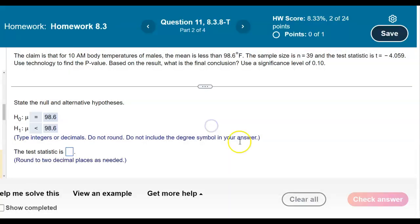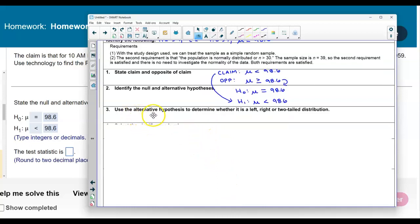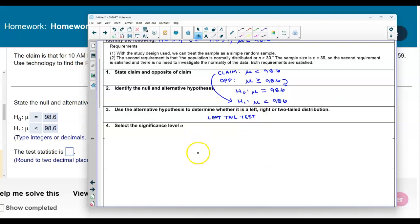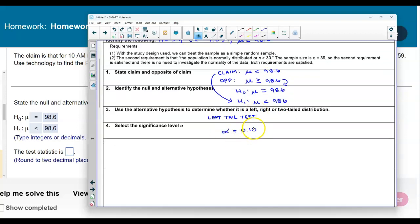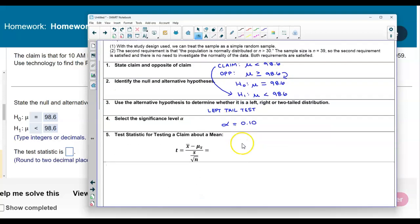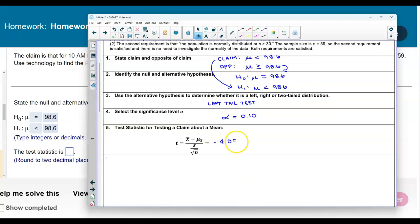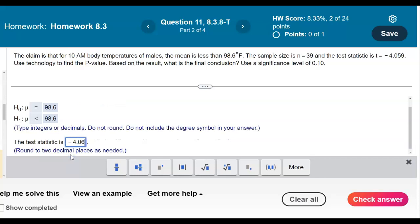Now we need to determine the test type and round the test statistic to two decimal places. We use the alternative hypothesis to determine the tail direction. Since the alternative is less than, we are dealing with a left-tail test. The significance level is alpha equals 0.10. The test statistic is negative 4.059, which rounds to negative 4.06.